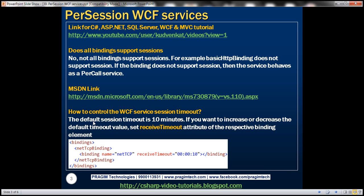Now, how do you control the WCF service session timeout? This is another question posted by our YouTube subscribers. We know the default session timeout is 10 minutes, but if we want to increase or decrease that value, basically all we need to do is set the receive timeout attribute of the respective binding element.